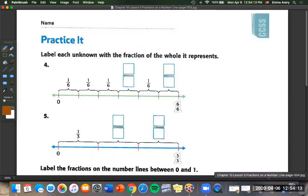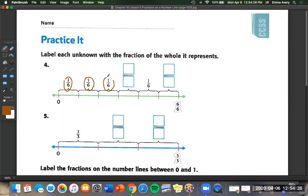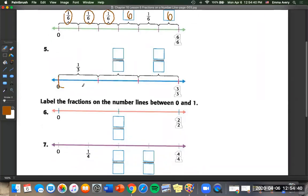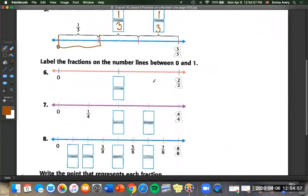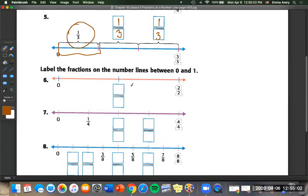Number four: label each unknown with the fraction of the whole it represents. Think back to your pattern. It's showing us one-sixth, one-sixth, one-sixth, one-sixth — if each one is equal, the unknowns are also going to be one-sixth. Number five: these are equal sizes and there are three of them, so all of these equal one-third. Number six: label the fractions on the number line between zero and one. We're not looking at separate tiles, but how much it equals. Our denominator is two, so we're going to have one-half.